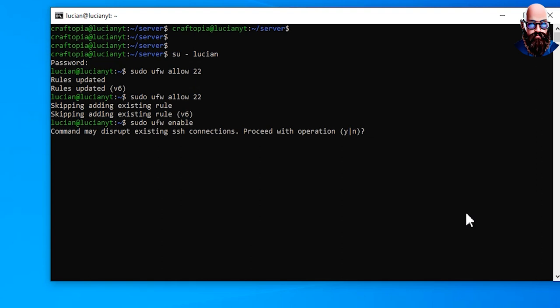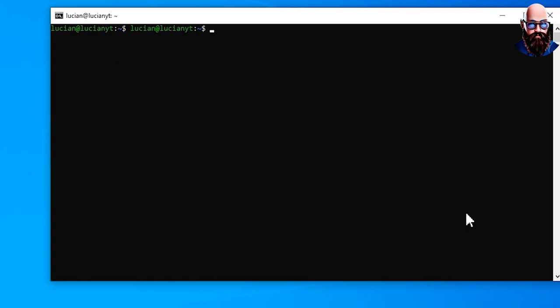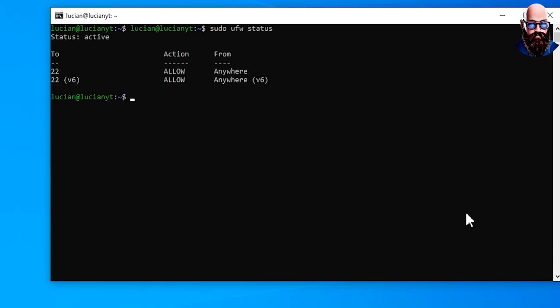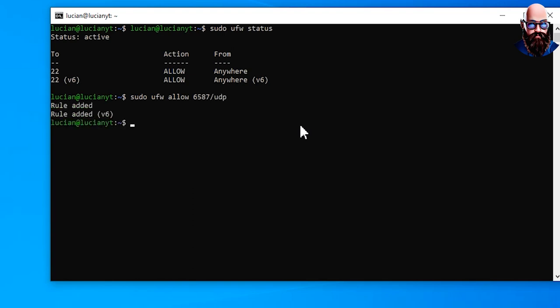So if we do a sudo ufw status, I'll hit E again. Alright, so a little correction here since I messed up: you only need the UDP port open. So we're going to do sudo ufw allow 6587 then we're going to do /udp because we only need to be allowed on the UDP. Alright, so that's it. So now if we do sudo ufw status and our ports open up right here, that's it.